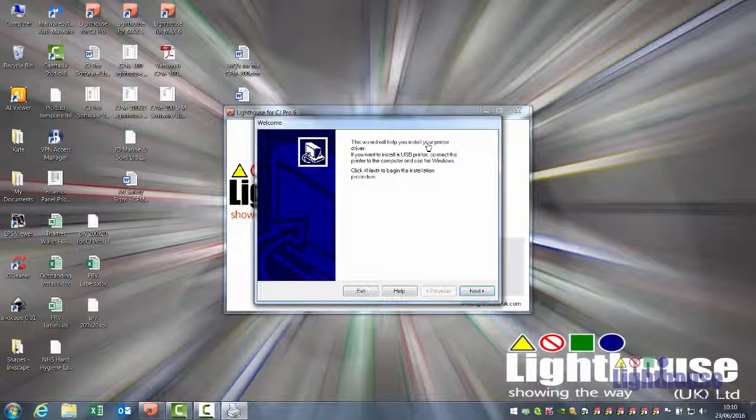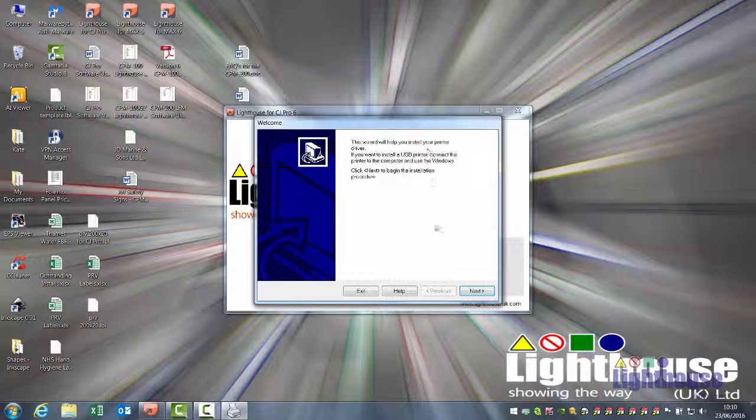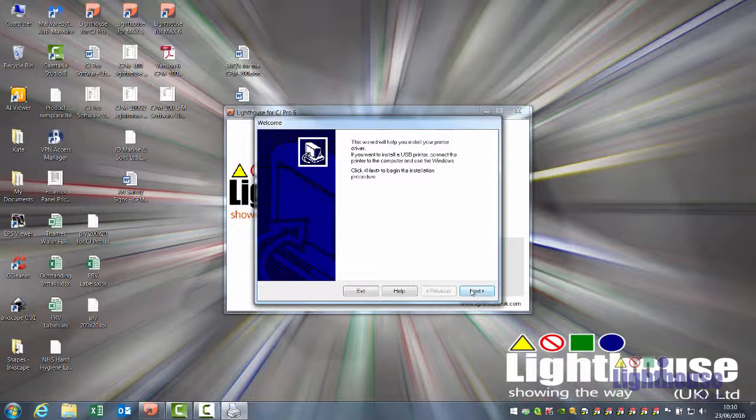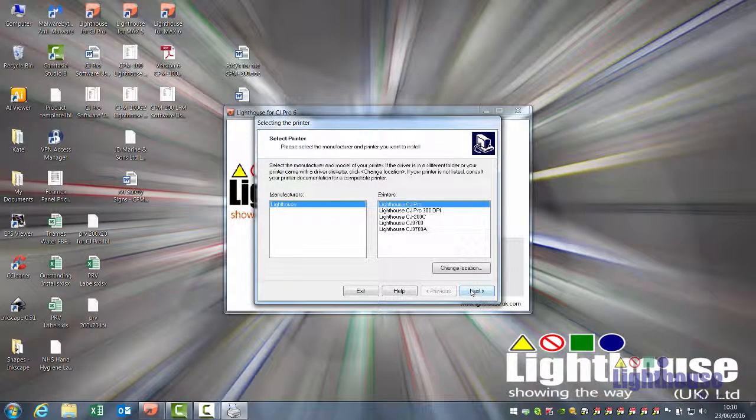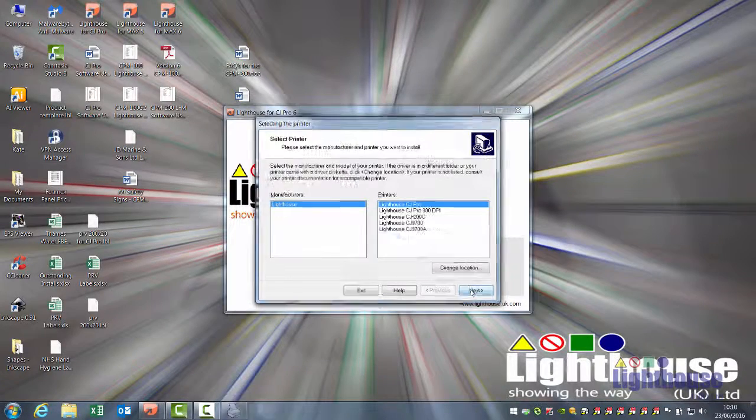I recommend connecting and turning the printer on before continuing. Click on Next. Make sure CJ Pro, the top option, is selected.